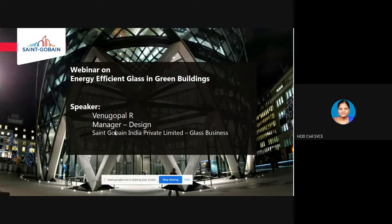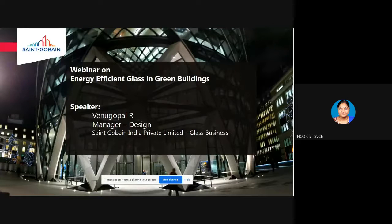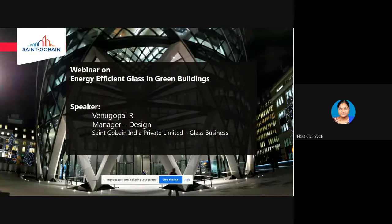We have two sessions tomorrow. One session is by Dr. Rajesh Kumar from L&T, who is going to speak on the role of geospatial technologies in the water industry. In the afternoon session of tomorrow, we have Dr. Rajeshekaran from NITK Suratkal, who is going to speak on the role of digital innovations in the built environment.